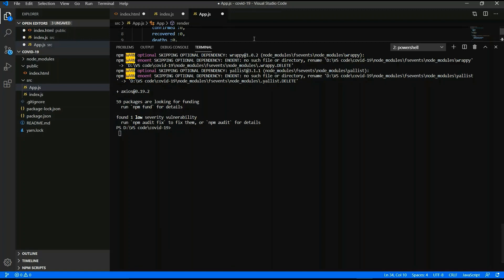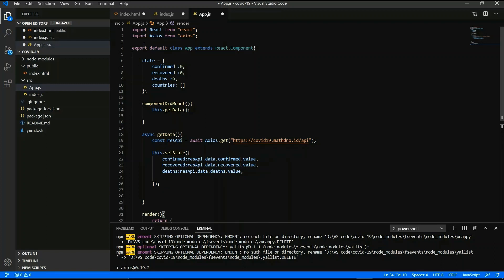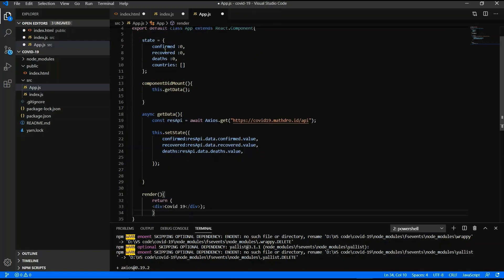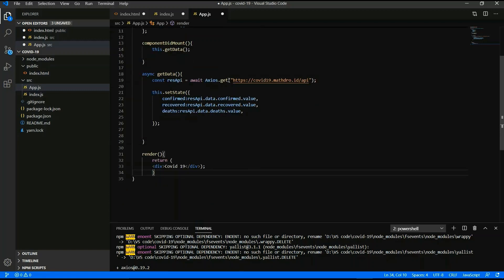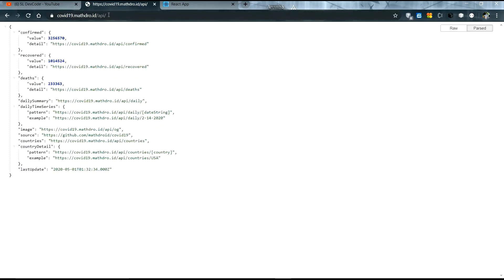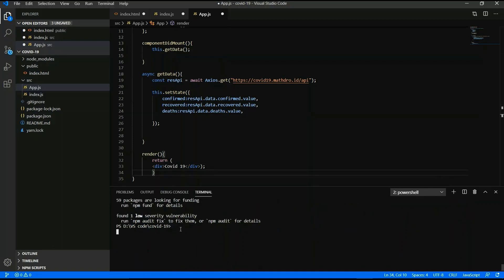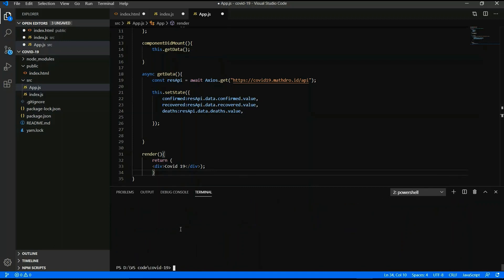Now it's completed. I will code a few lines in app.js — this includes the Axios import, and setting up confirmed, recovered, deaths, and country-wise data. This is the API: using componentDidMount, calling the mathdroid.id API for confirmed, recovered, and deaths data.